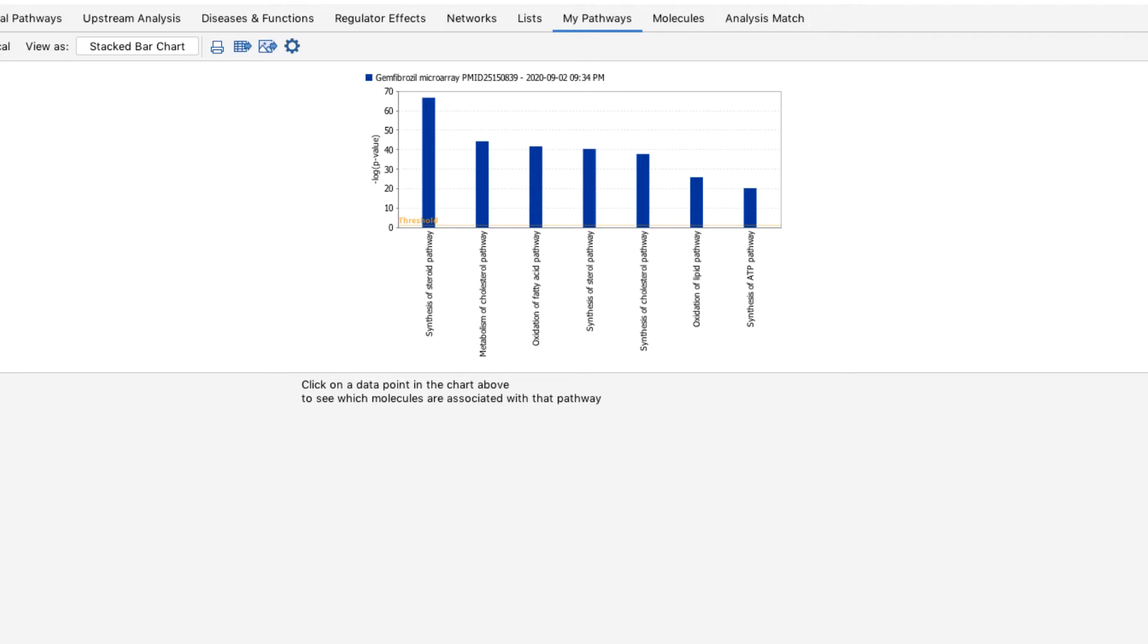MyPathways are often created by IPA users focused on subjects such as immune cell functions, toxicology, or other specific disease areas.